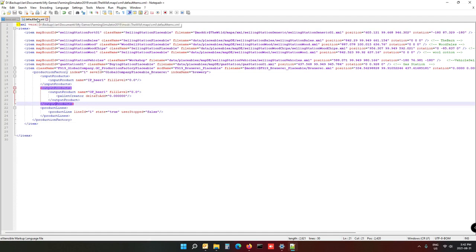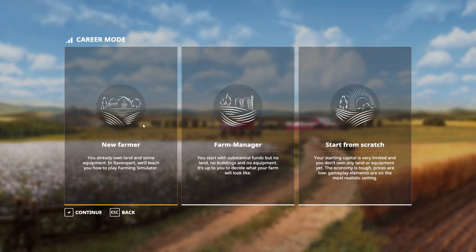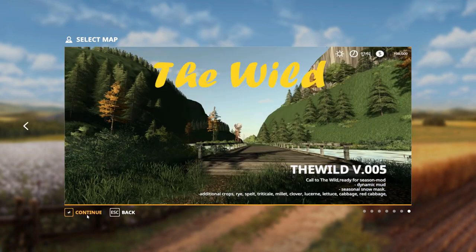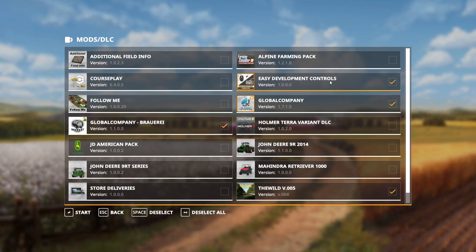Save the XML and now we're ready to go back in-game and test for any errors. We should open our map and find the factory there in the area we placed it. Always start a new save especially when you've added new stuff — I've seen so many times you get problems if you don't start a new save when you've changed something in the actual map. Find The Wild, continue — make sure you have the brewery mod selected.